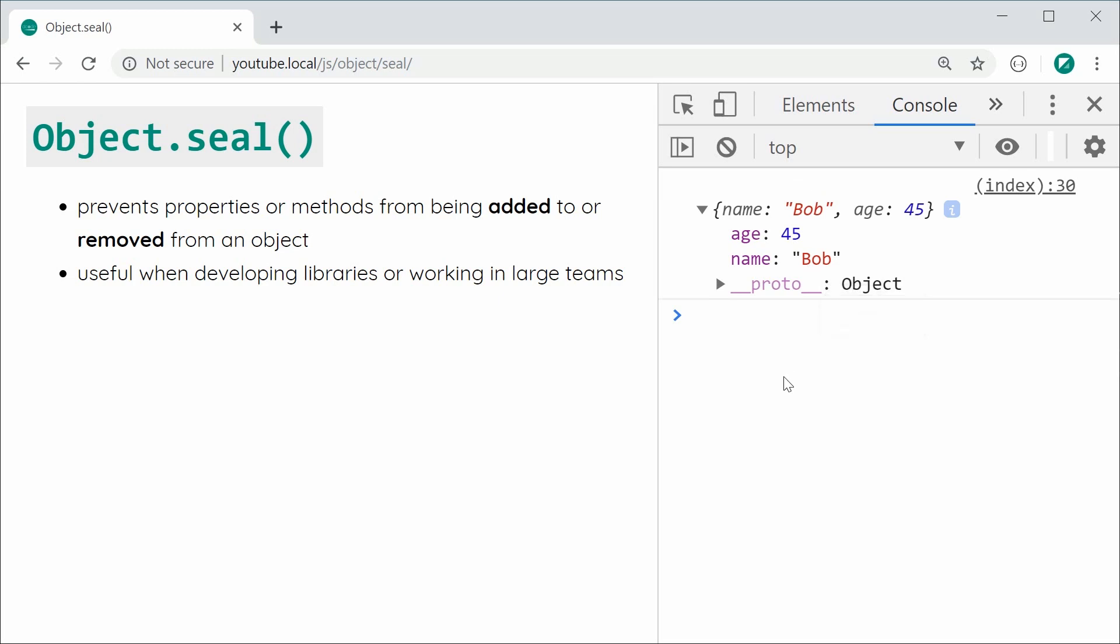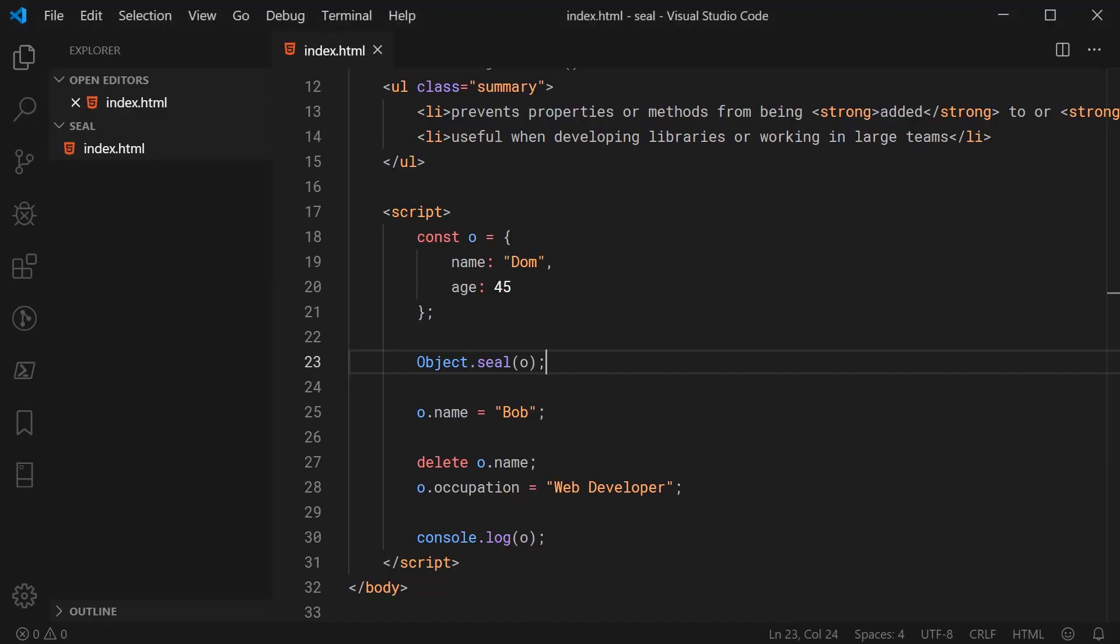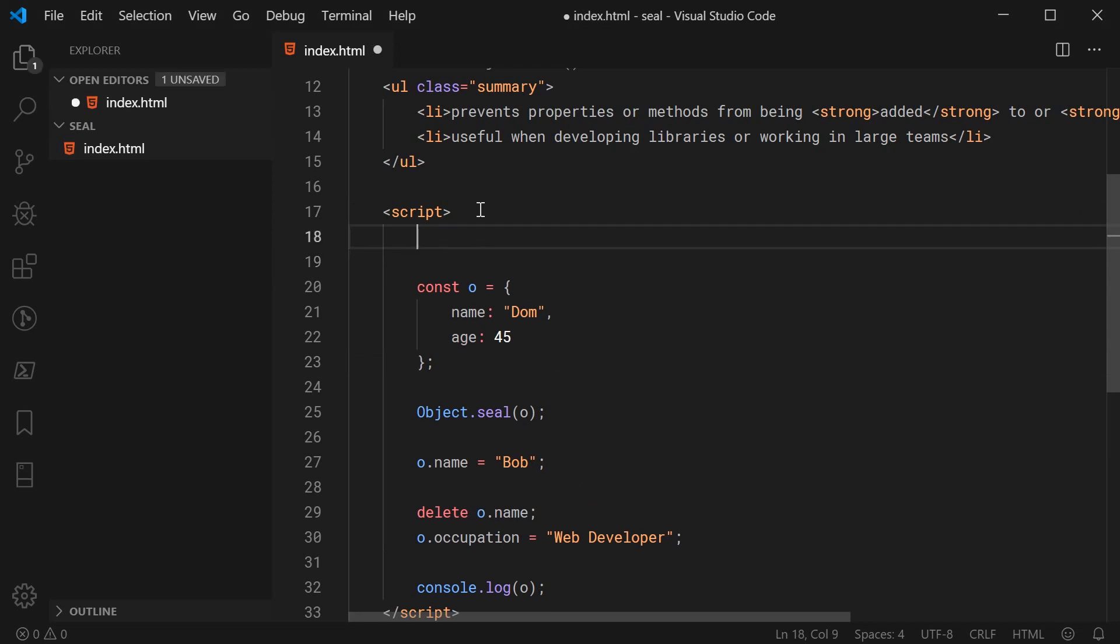So that is the key difference between seal and freeze. Also one more thing. Let's go back inside here. I'm going to say use strict up the top here.